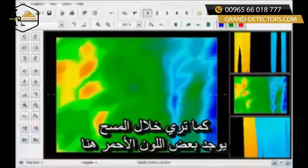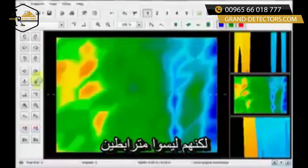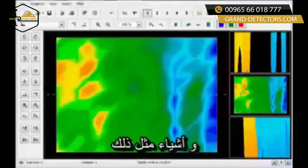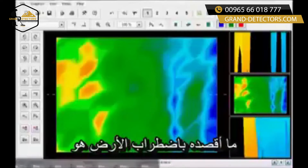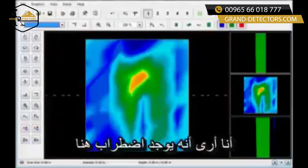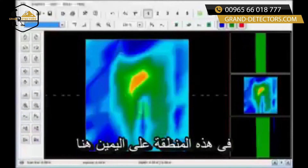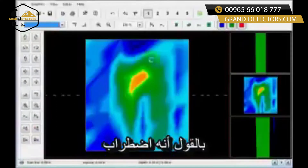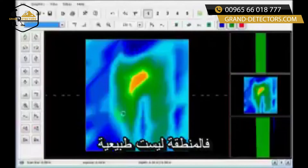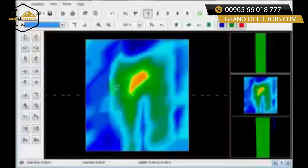Looking at this scan, you can see some reds and some blues, but they're not connected — there's no real disturbance in the ground. What I mean by a disturbance in the ground is, for example, this area right here: it says there's a disturbance, the area is not normal.